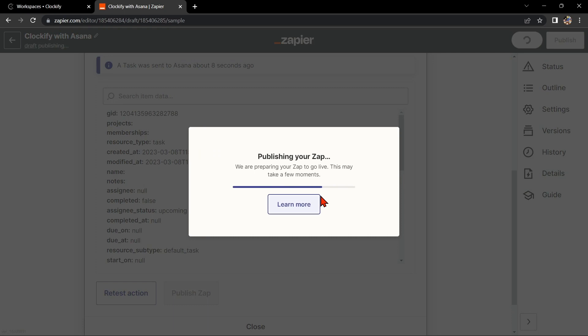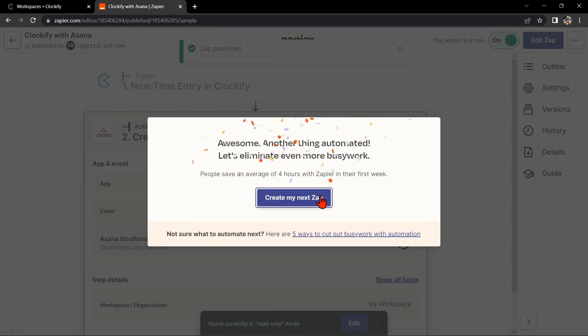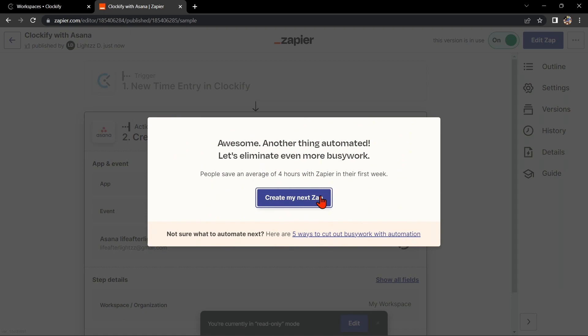So that's it. If you wanted to know how to integrate Clockify with Asana, that is the easiest way I know how. I hope you find this video helpful and if you do, give us a like and subscribe to our channel. Thank you very much and see you on the next video.